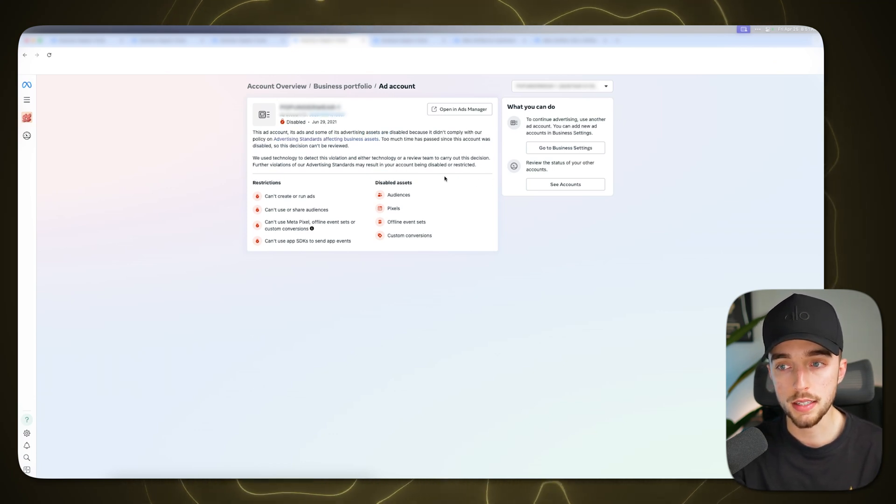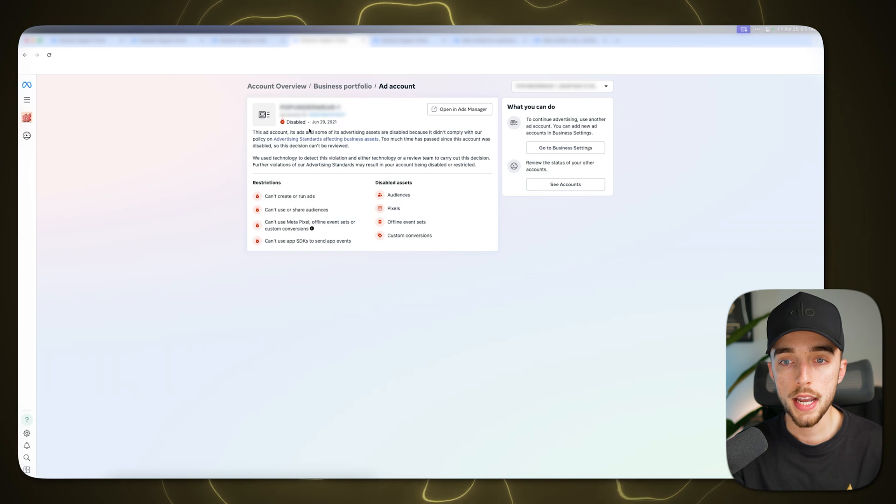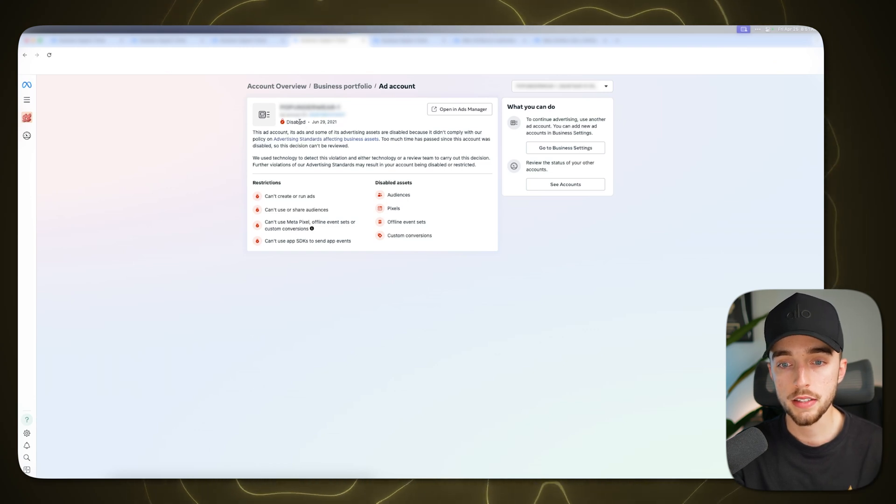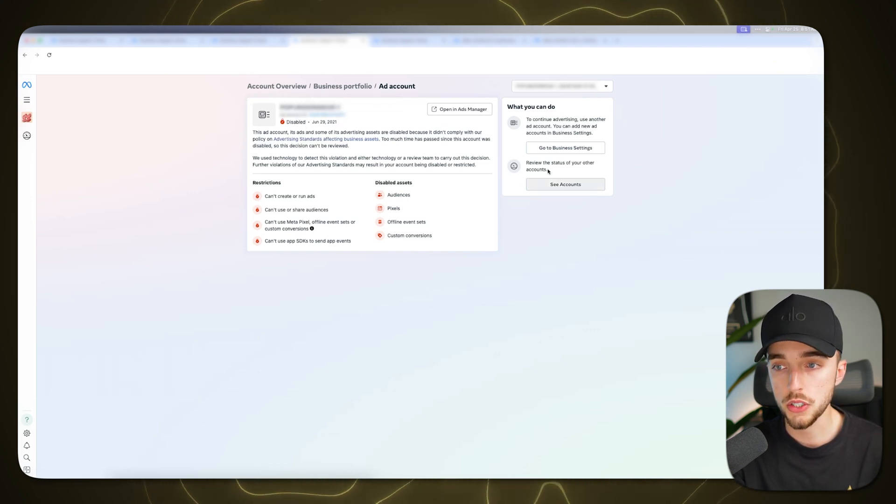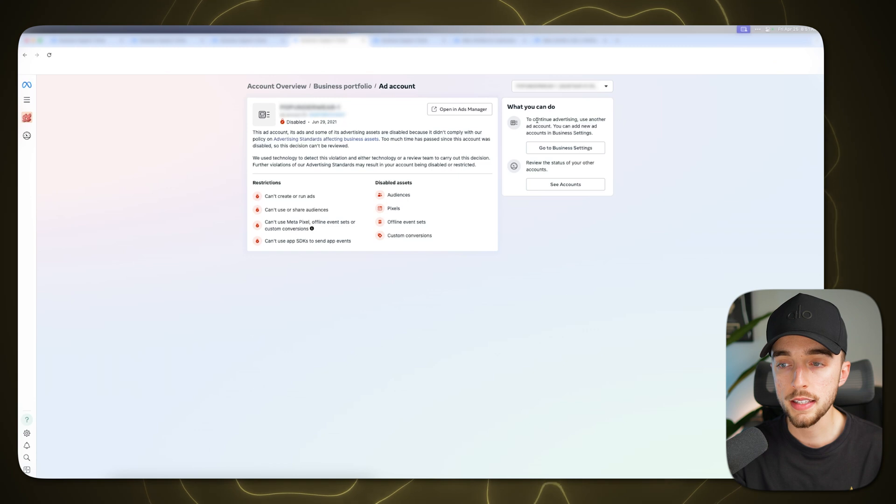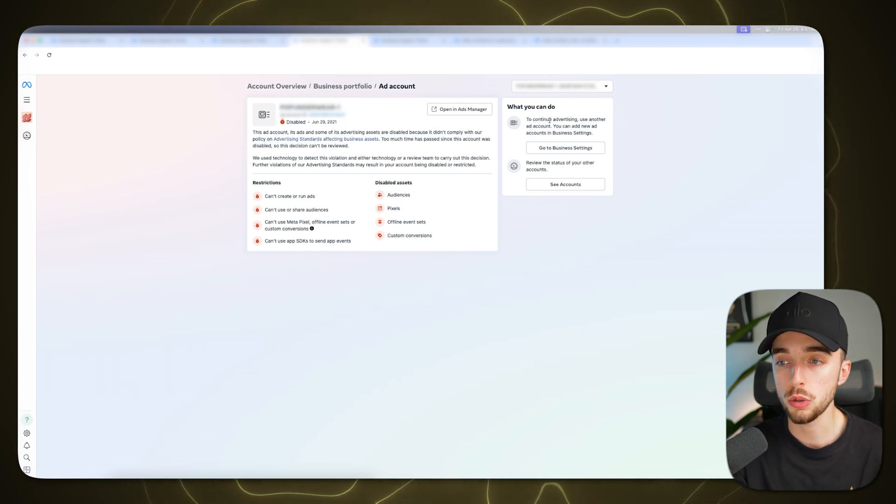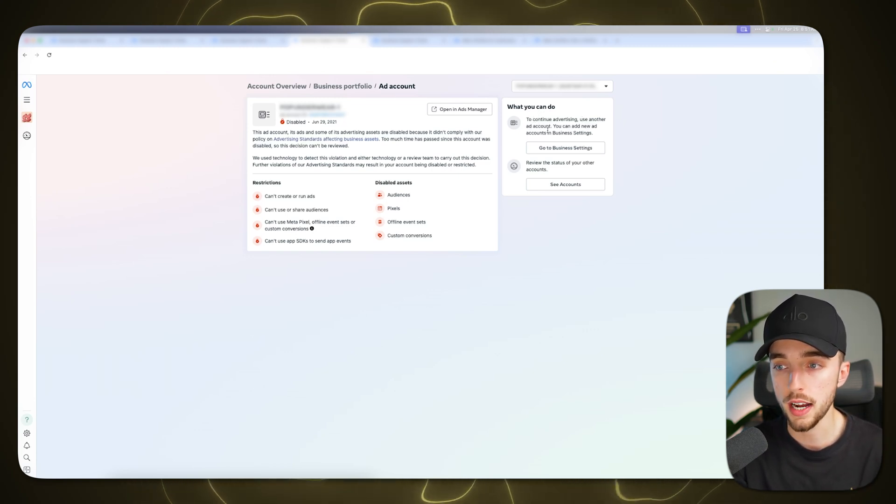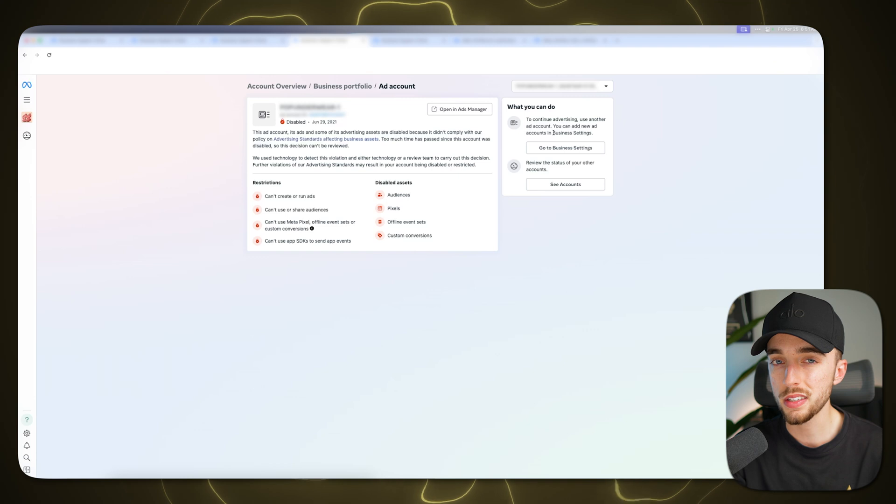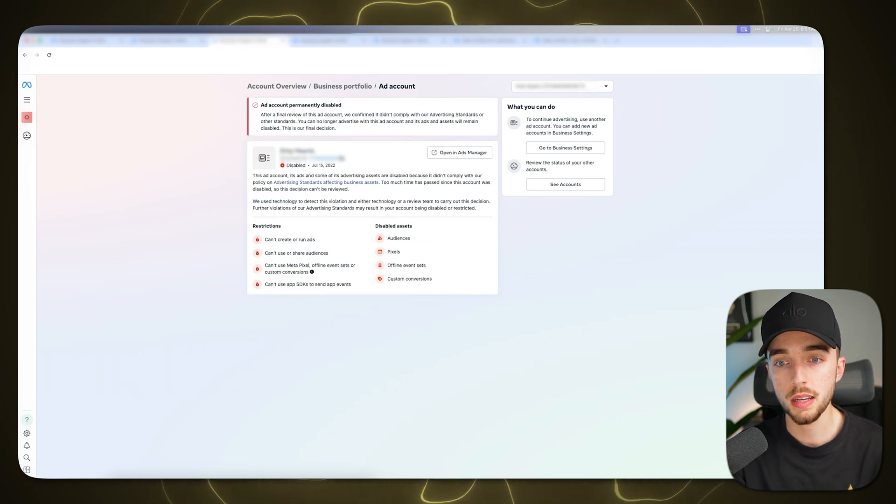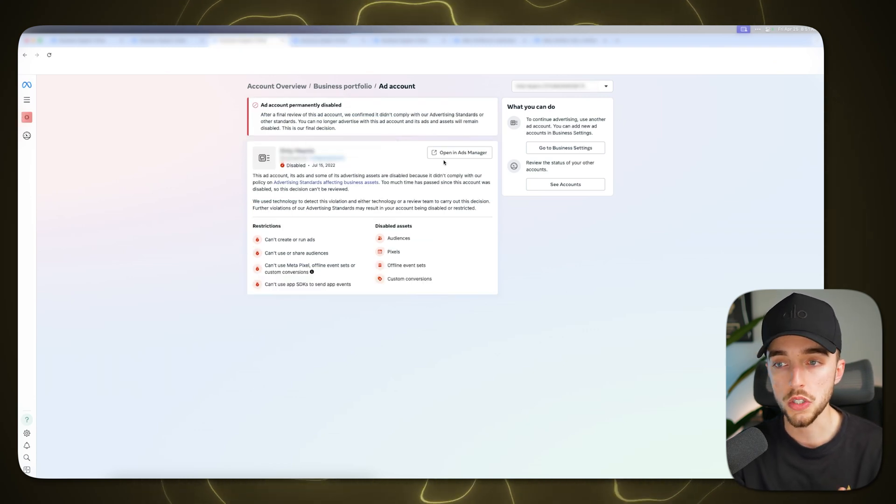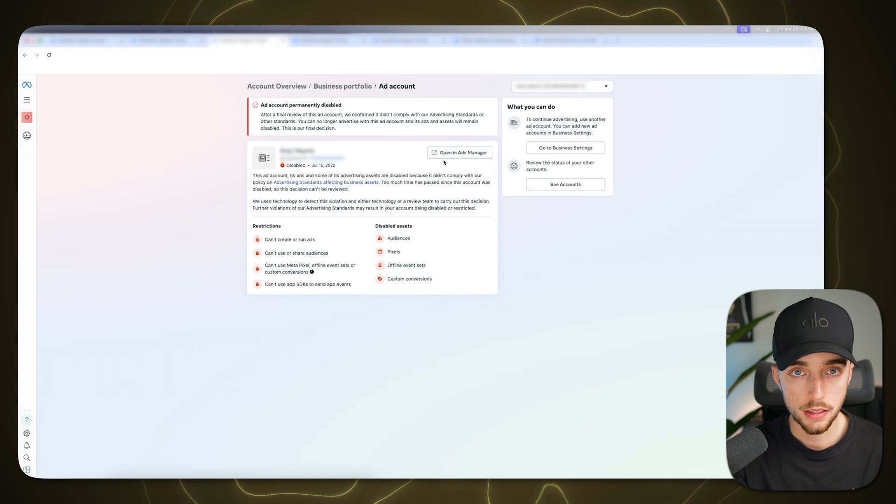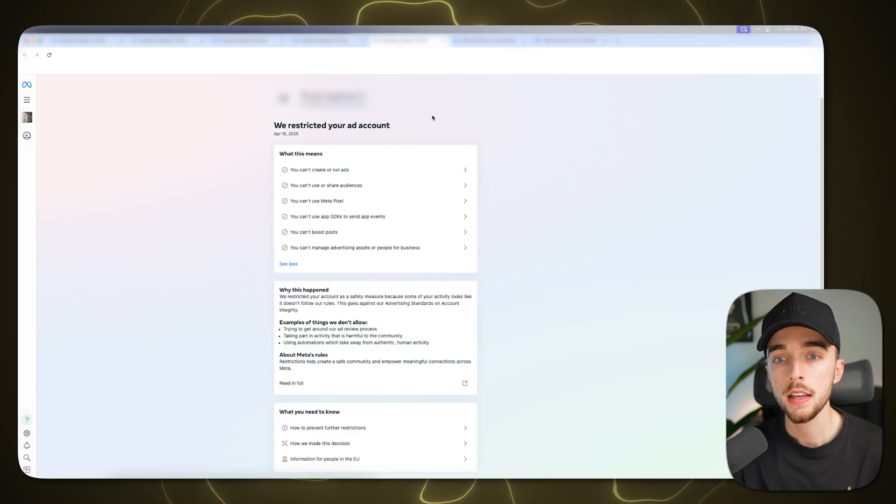Now, another way you might be seeing this is something like this right here, which they're saying, hey, you know, this ad account is disabled. There's no big bars here at the top. And then on the right hand side, they tell you, well, what can you do to continue advertising? Use another ad account, which this is another way to show pretty much the same things I showed earlier here, which is you just can't advertise again with this account. There's no way to get it back.